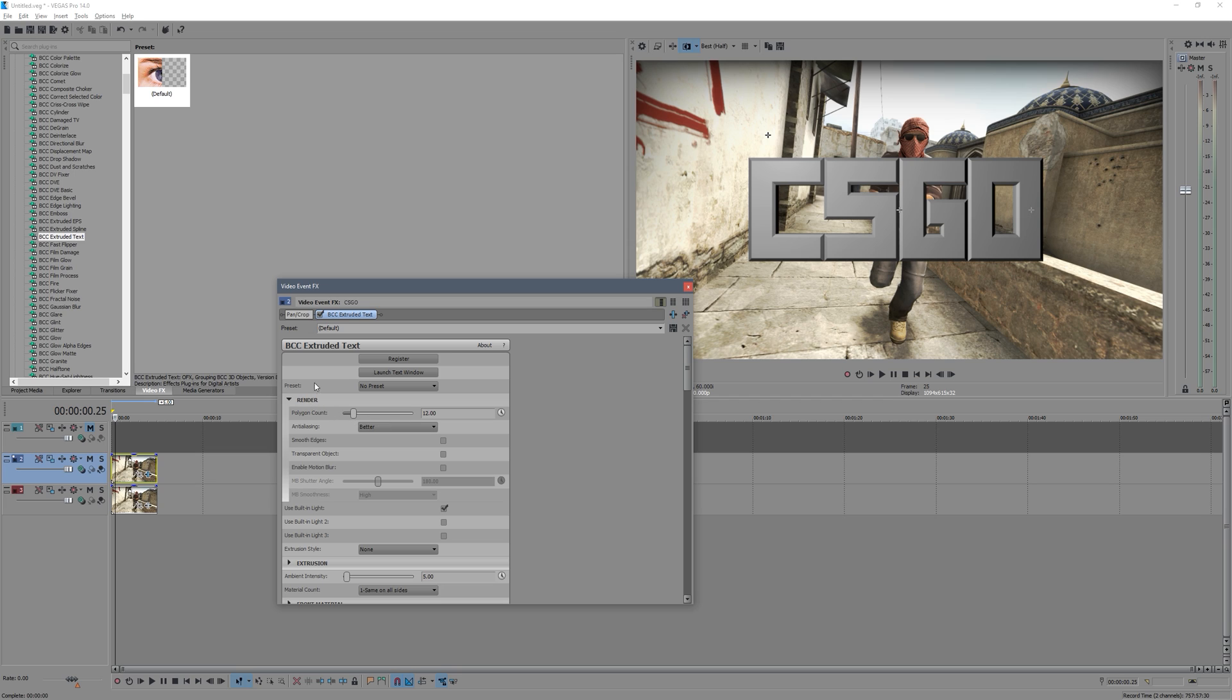So polygon count means if you're going to be using curve text. On my previous one I showed you there was an S with a curve. If you have the polygon count low, that S curve will almost look like an octagon sort of thing, like there'll be several sides over here rather than just a nice curve. So that polygon count just affects that.